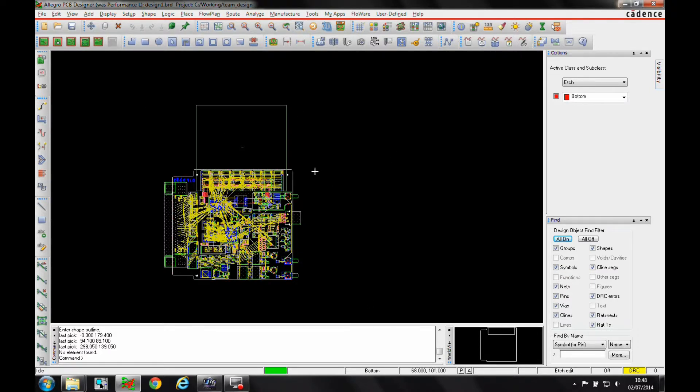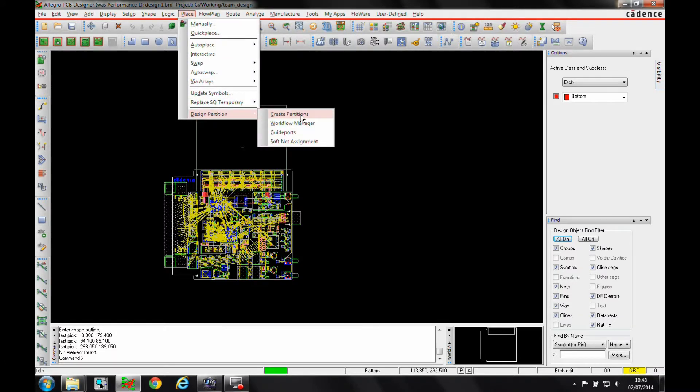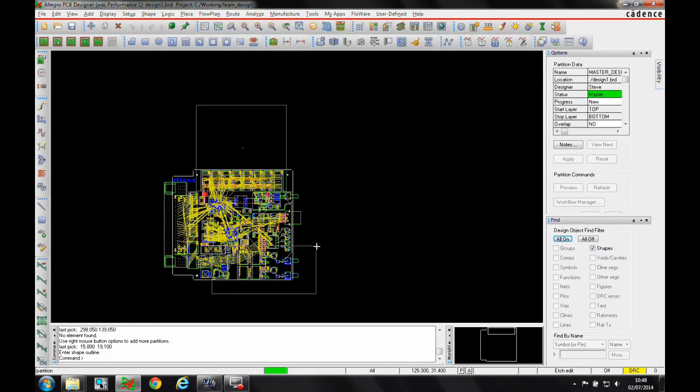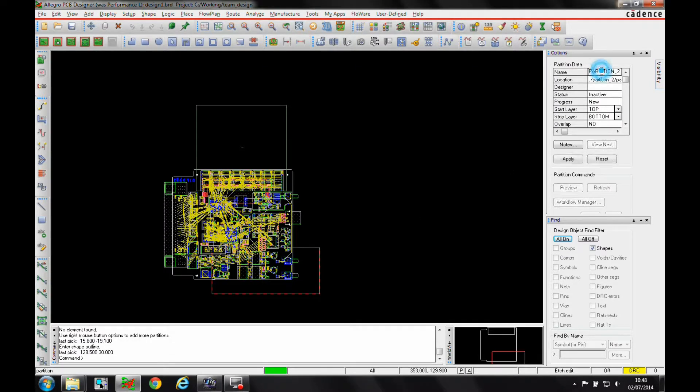Once you've got your partitions, let's create another one. Go to design partition, we'll create a partition. Just draw one over this section. We'll call it Channels.